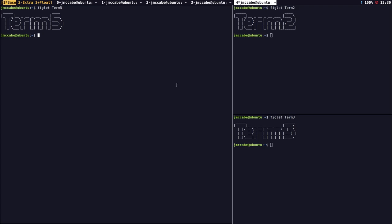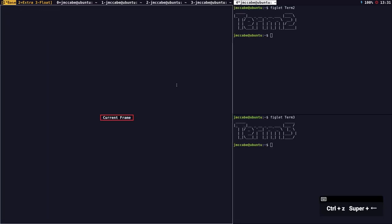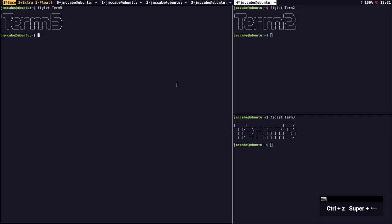It wouldn't be feasible to be entering commands all the time to move windows to groups. I've remapped mine so that prefix key and Super right arrow moves a window into my second workspace, and prefix key and Super left arrow moves it back. This way you can move windows more easily than opening the colon prompt every time.